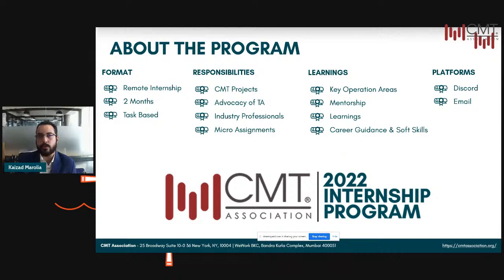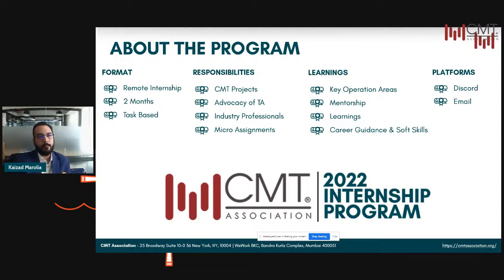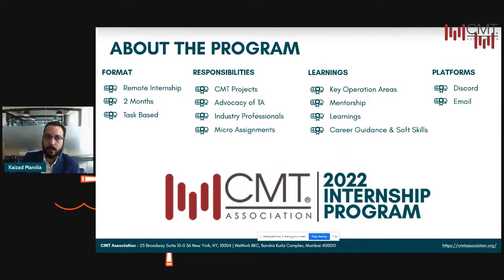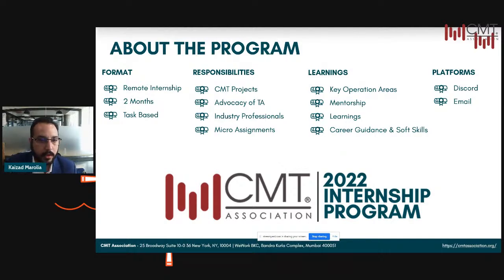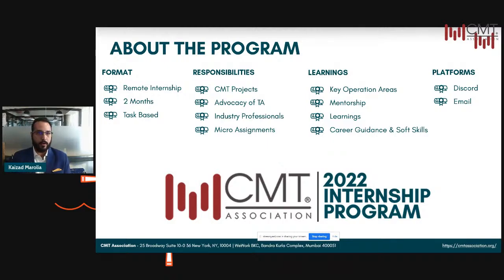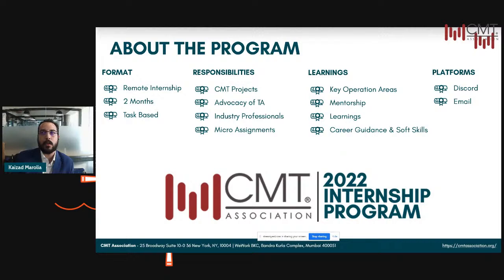Joel, myself, and Rohit — your program manager — will be constantly in touch with you to check on status. But apart from the responsibilities which include CMT projects, advocacy projects, understanding and working with industry professionals, and micro assignments, we also want you to take back a lot. Don't think of this as your rumored internship where they ask you to take Xeroxes and make coffee — this is going to give you a lot of learnings about technical analysis, the subject matter, how a global organization works.